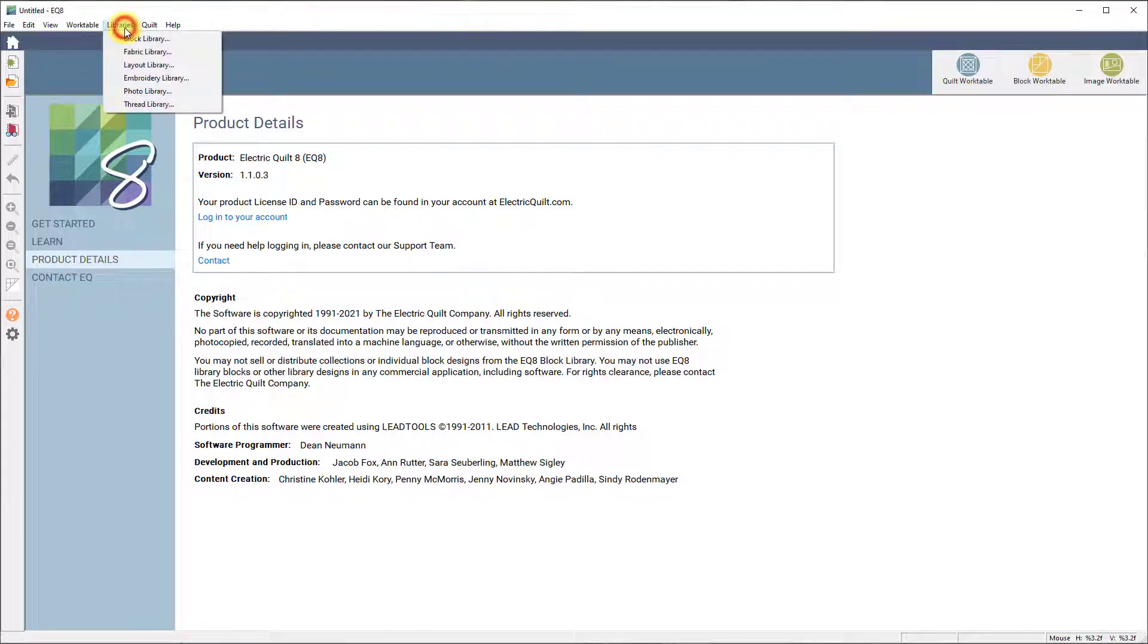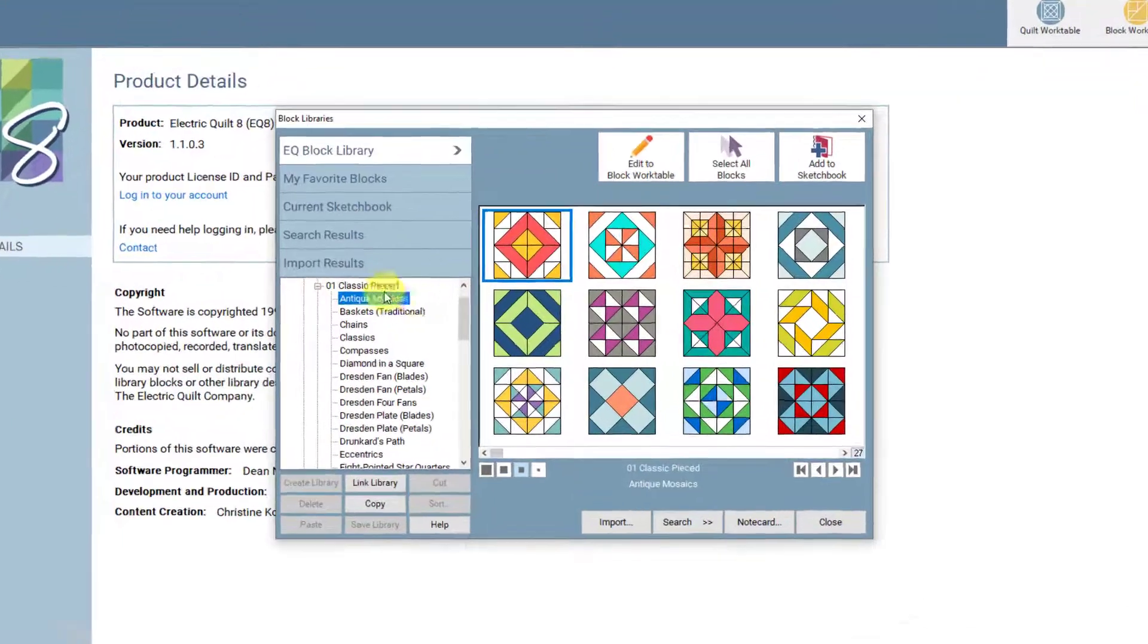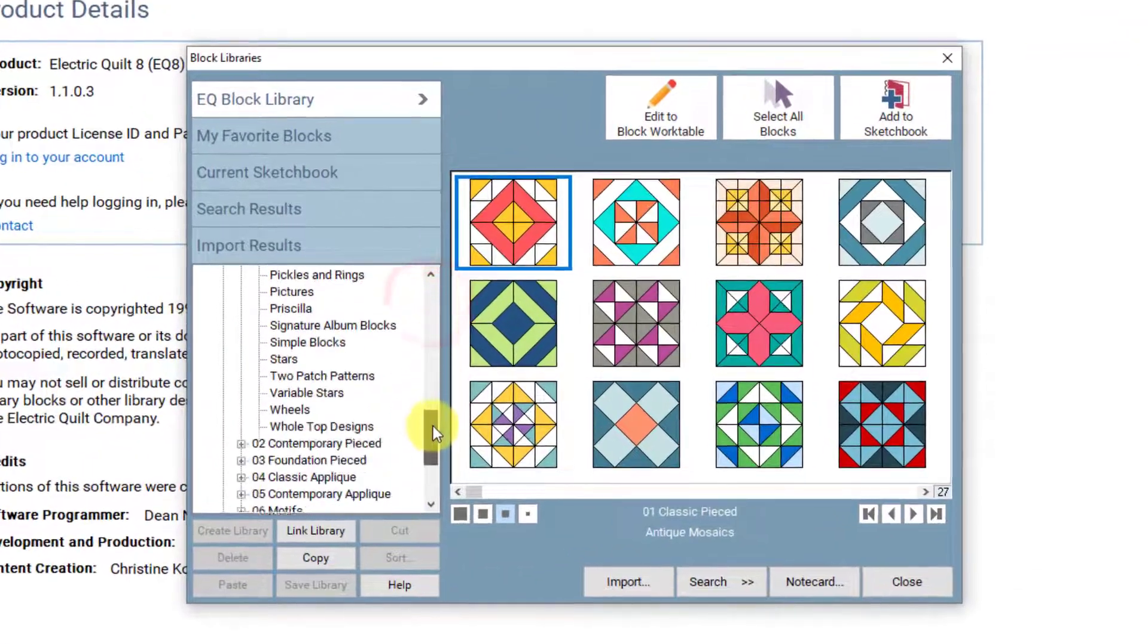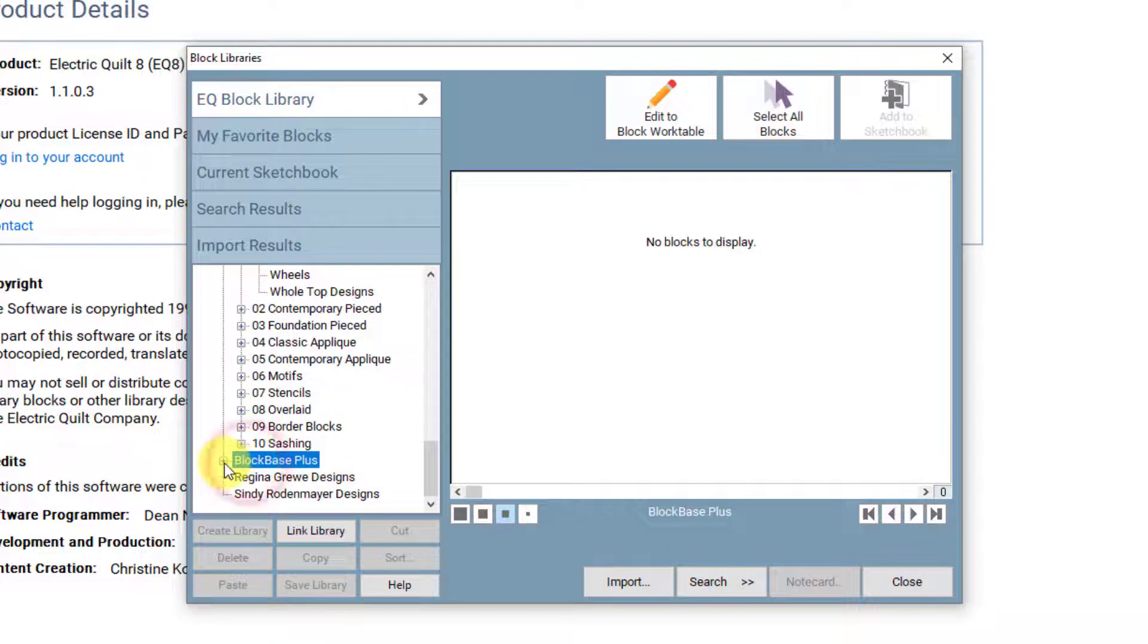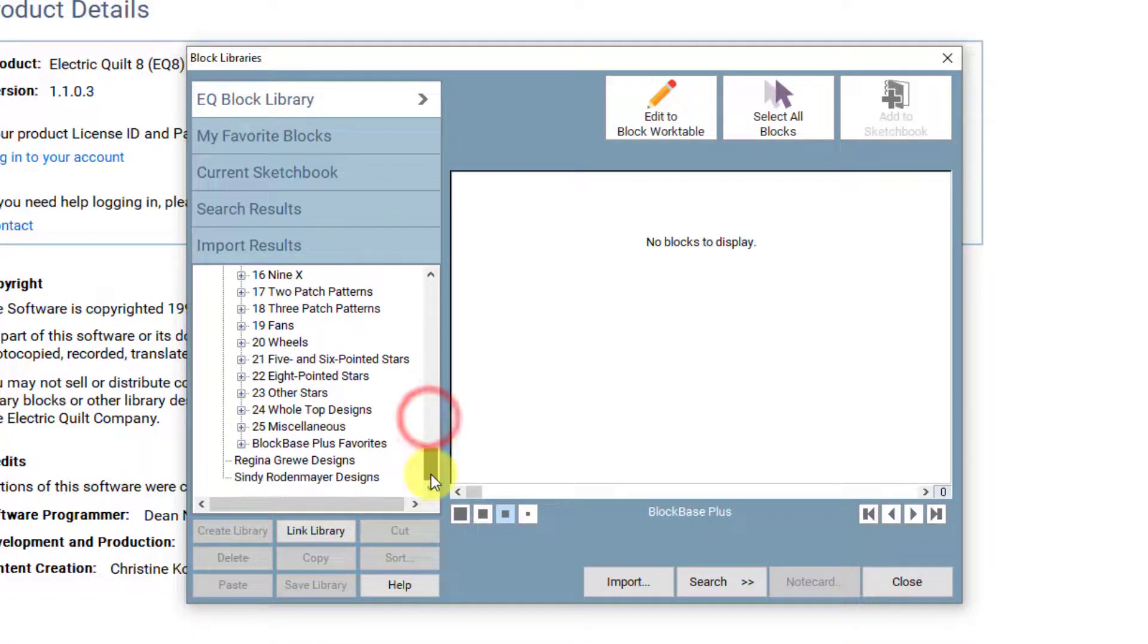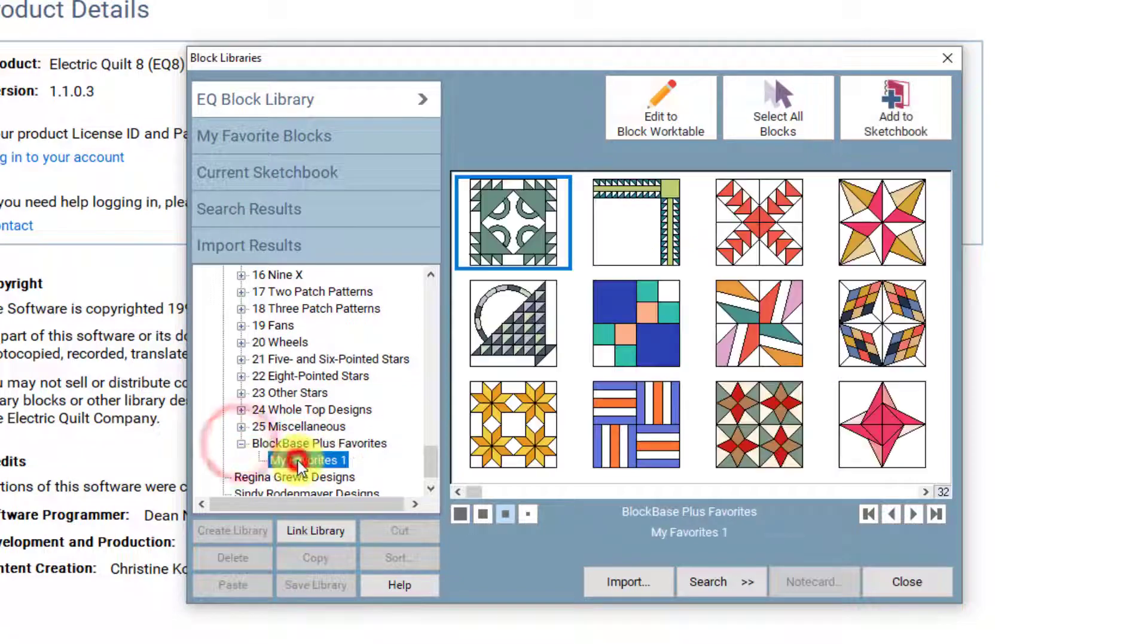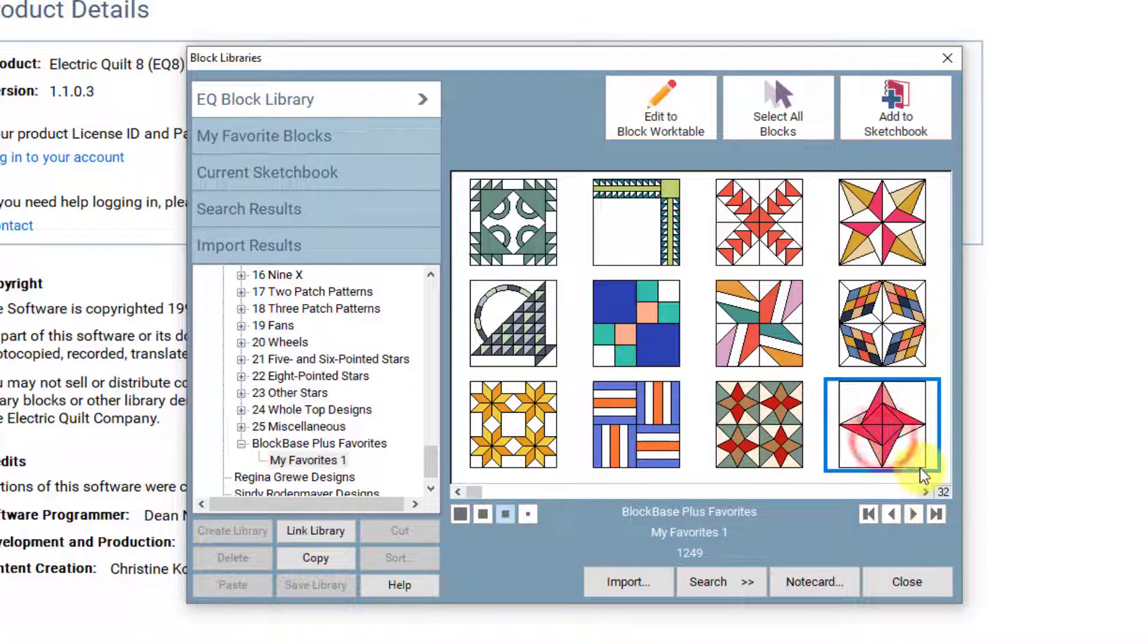So go up to Libraries, Block Library, and like it said, you scroll all the way down until you find BlockBase Plus. So here's BlockBase Plus. Here are all of the blocks. If you scroll further, you can see your BlockBase Plus favorites. So here are all of the 32 blocks that I had in my favorites.